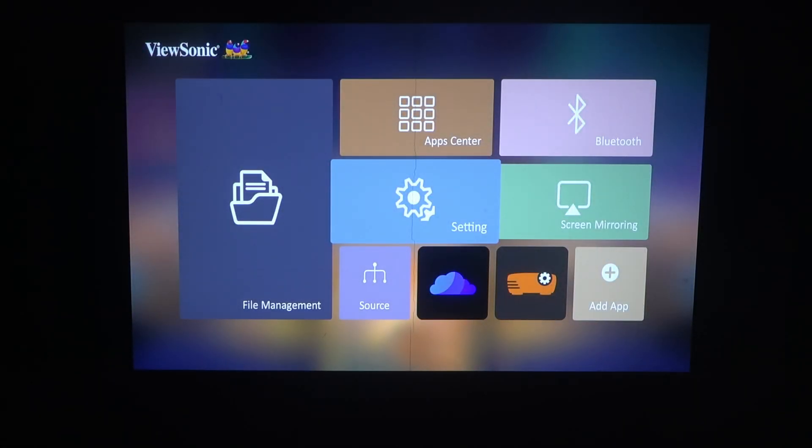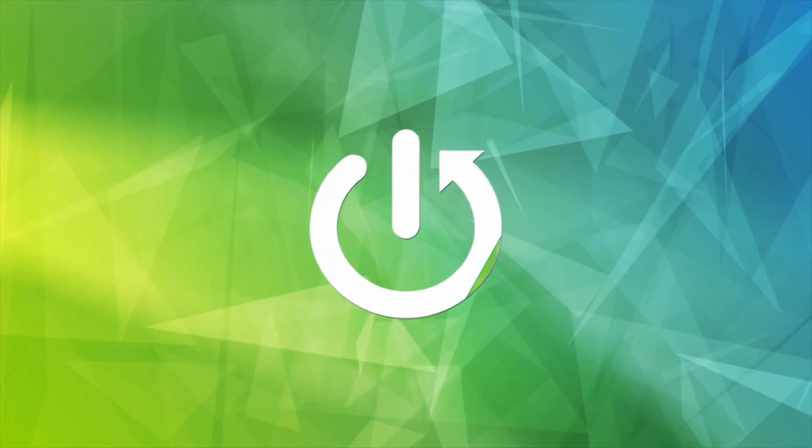Hello, in this video I want to show you how to enable or disable warping on ViewSonic Projector.